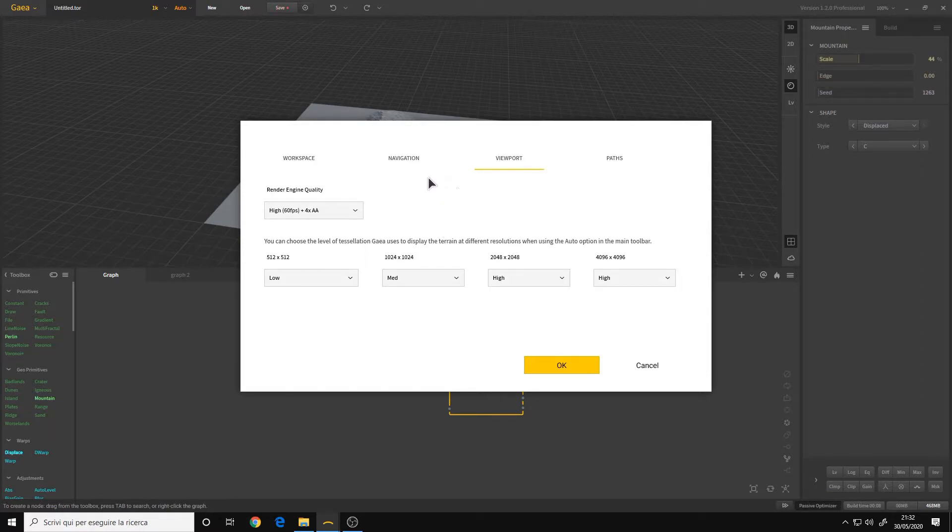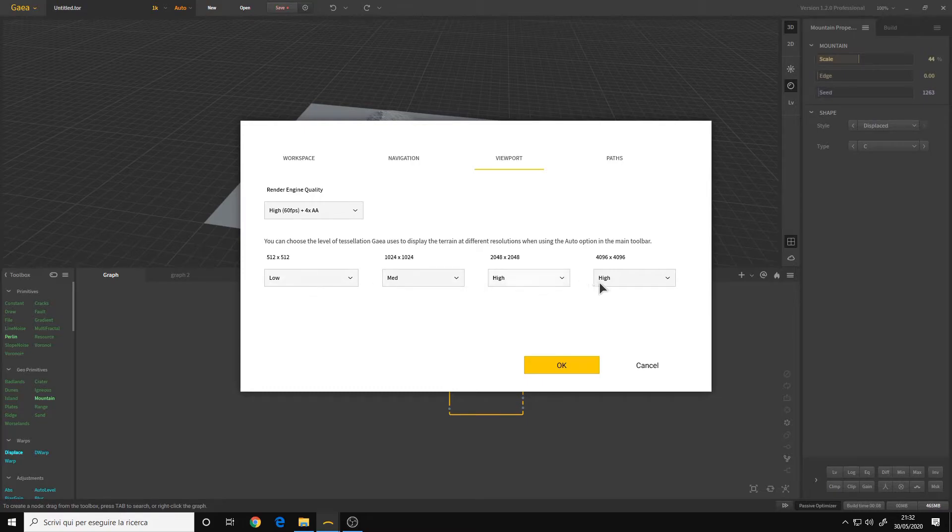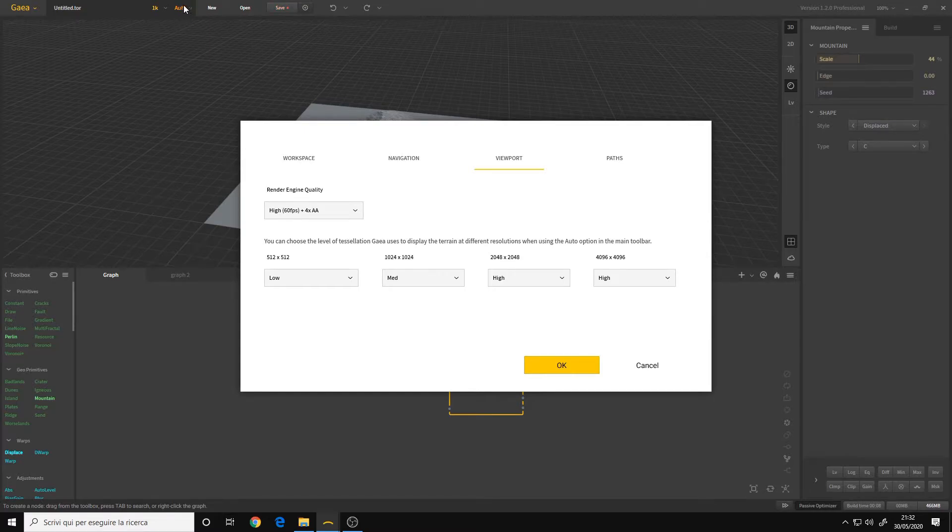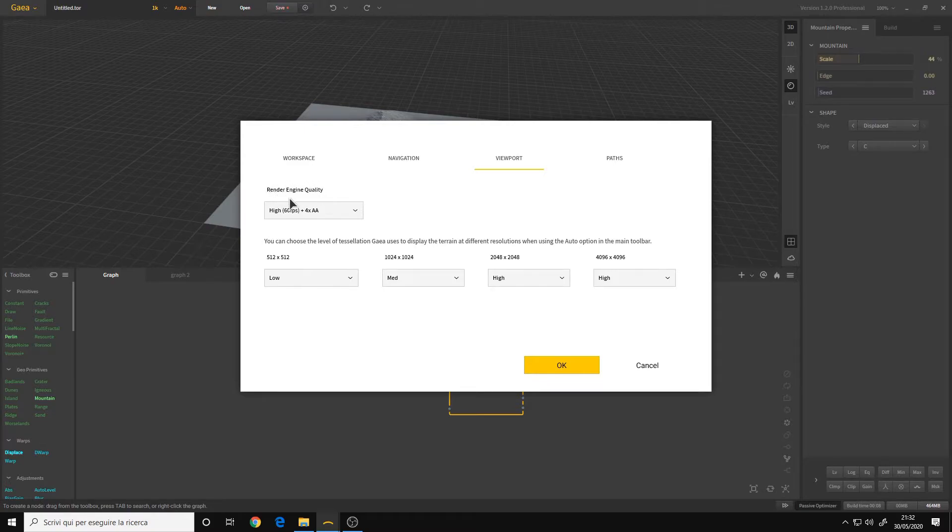Viewport quality, we have new options for the tessellation. That's the same as choosing it here on the top. We also have the render engine quality that is more precise.